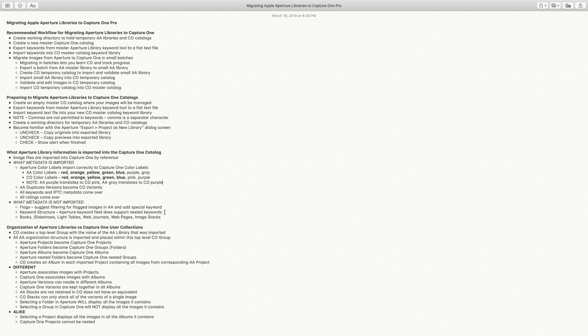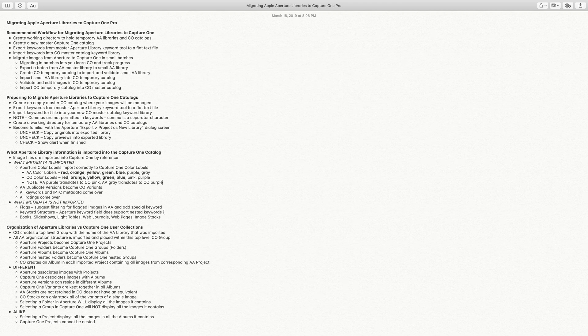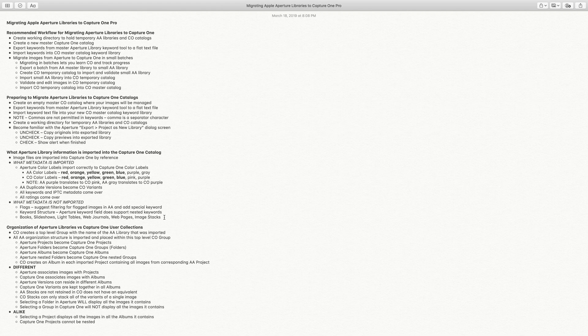I'm going to show you how to export your keyword list from Aperture and import it into Capture One. Note that when you look at the keyword field in Aperture, the keywords are a simple flat list and that is how they come over to Capture One — that's a defect in Aperture. Apple stopped developing Aperture in 2014 and that's never going to get fixed. I checked Apple Photos and it has the same deficiency; it seems Apple is never going to support structured keywords. Books, slideshows, light tables, web journals, web pages, and image stacks do not come over. The concept of image stacks in Capture One is a stack of variants for the same picture — it is not a stack of separate pictures as you have in Aperture.